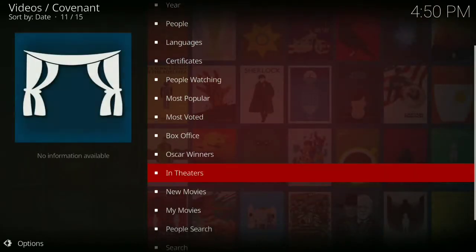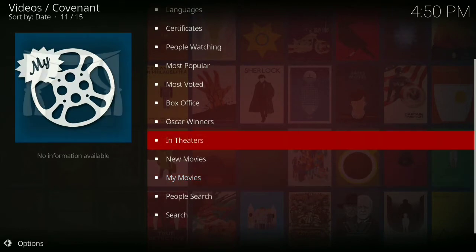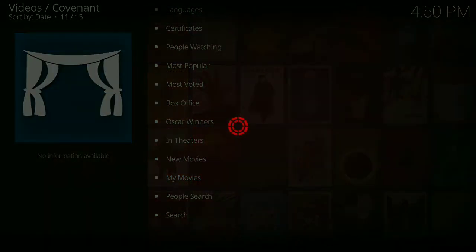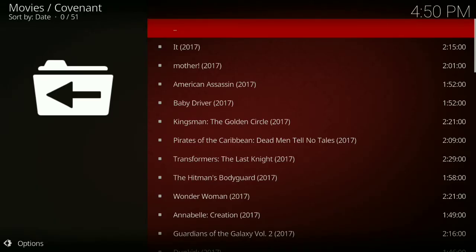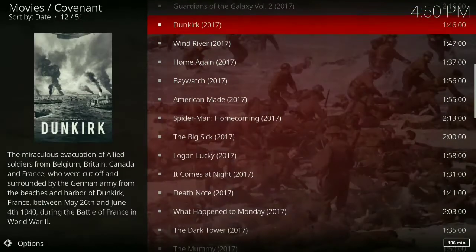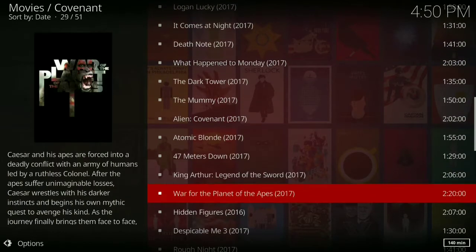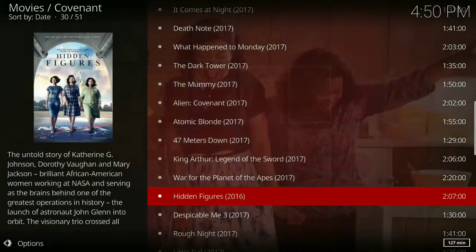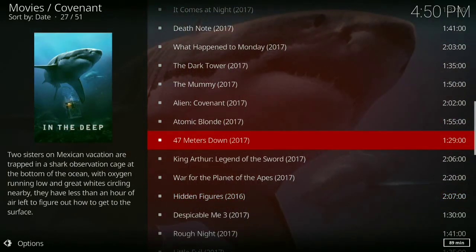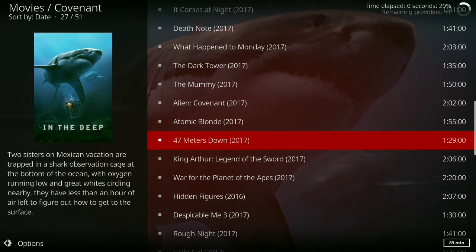I'm going to show you how this works. For example, I'm going to go to Movies, then I'm going to go to In Theaters. I'm going to go down to '47 Meters Down.' This works on TV shows and movies.